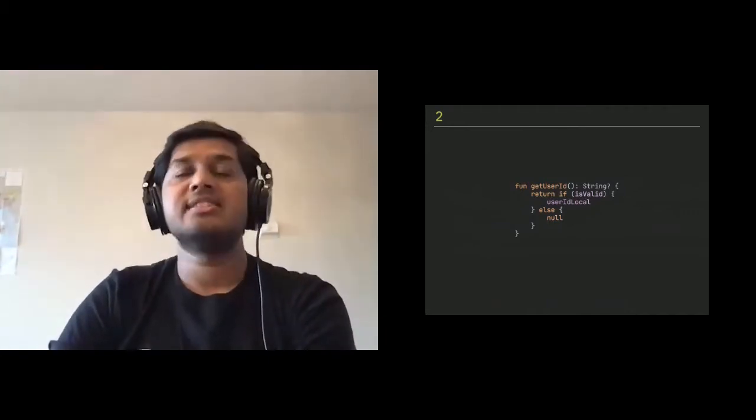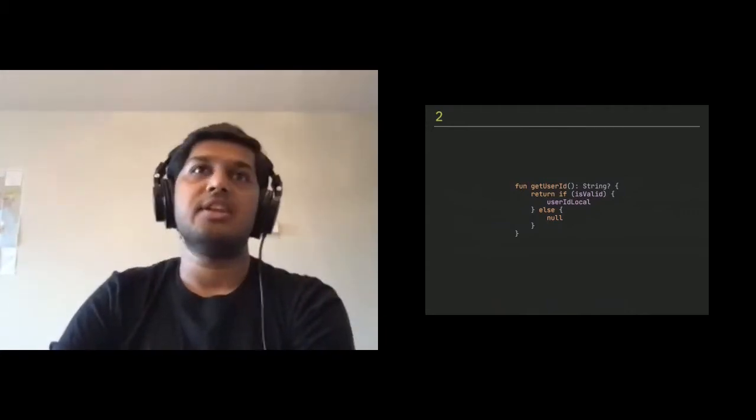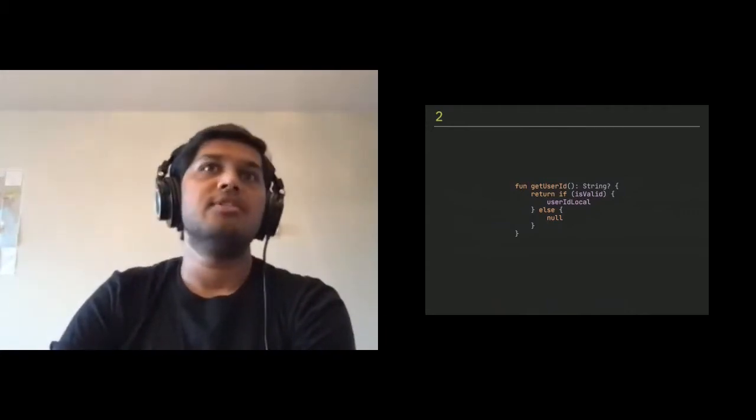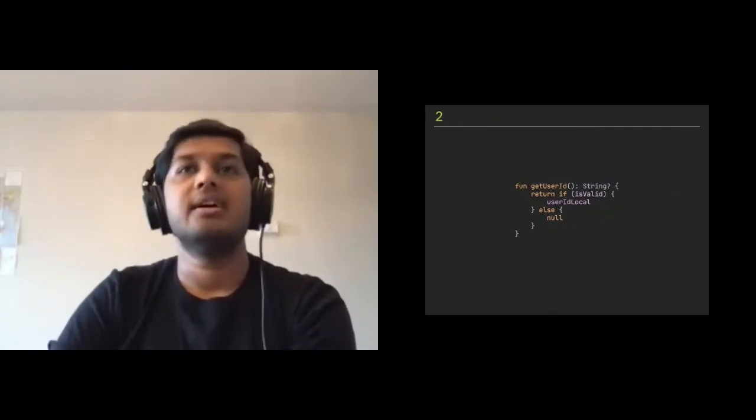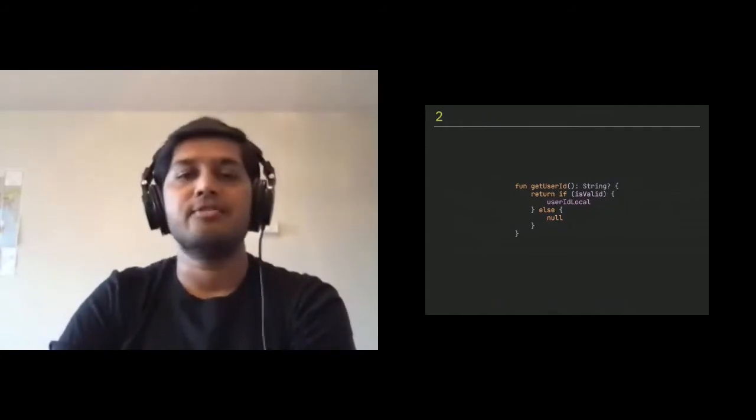Same thing. And since take-if is returning you nullable, you don't have to write else null code. It's free of course. You just get it for free.